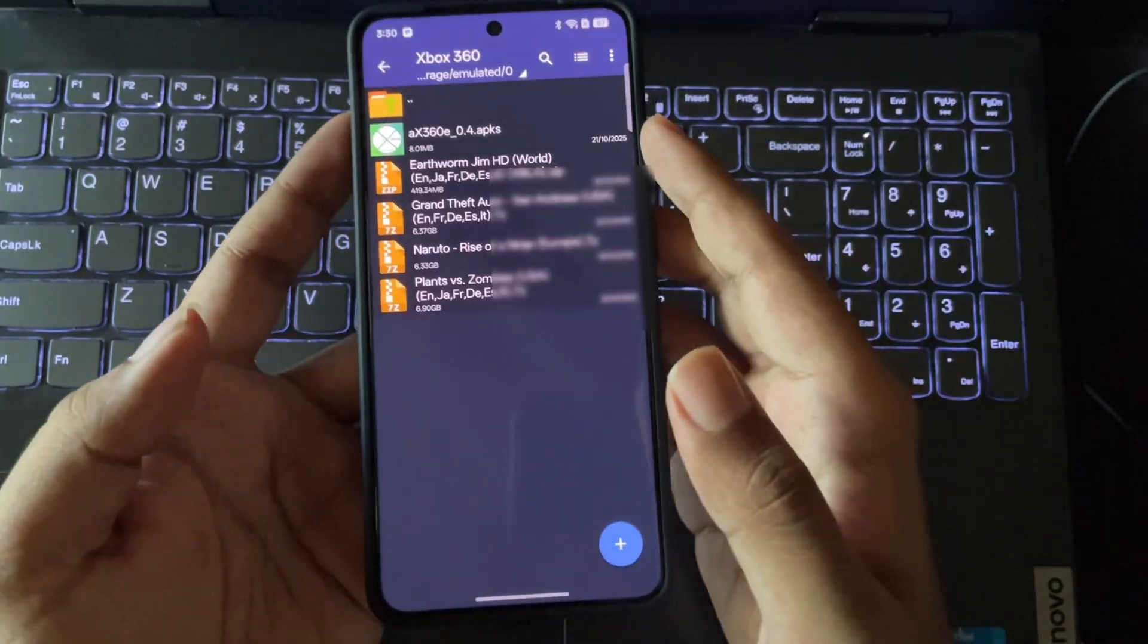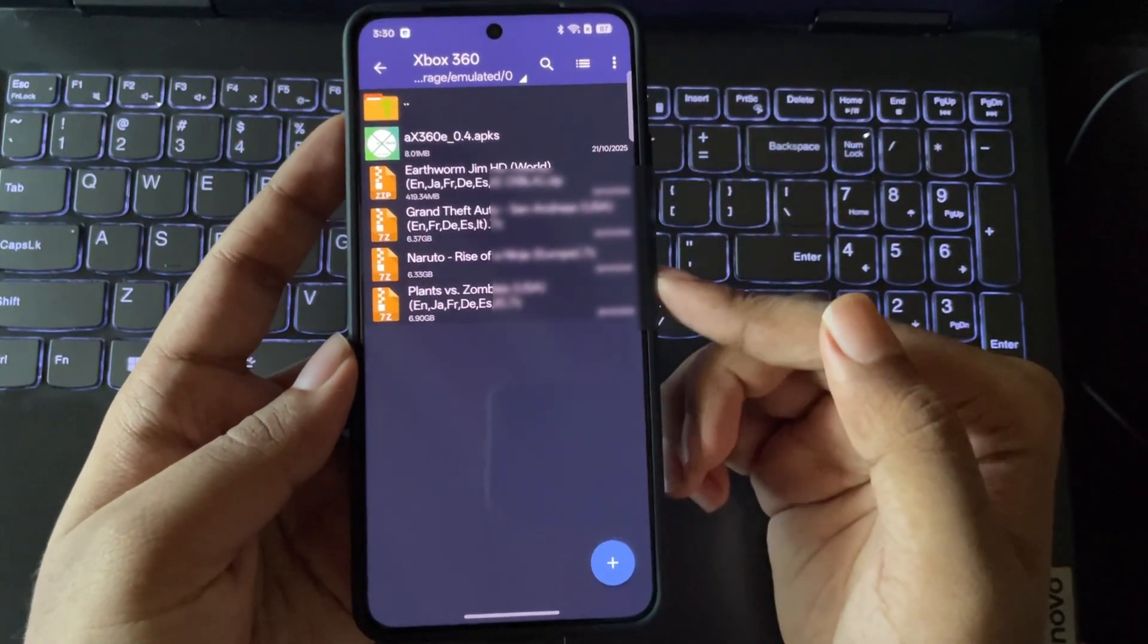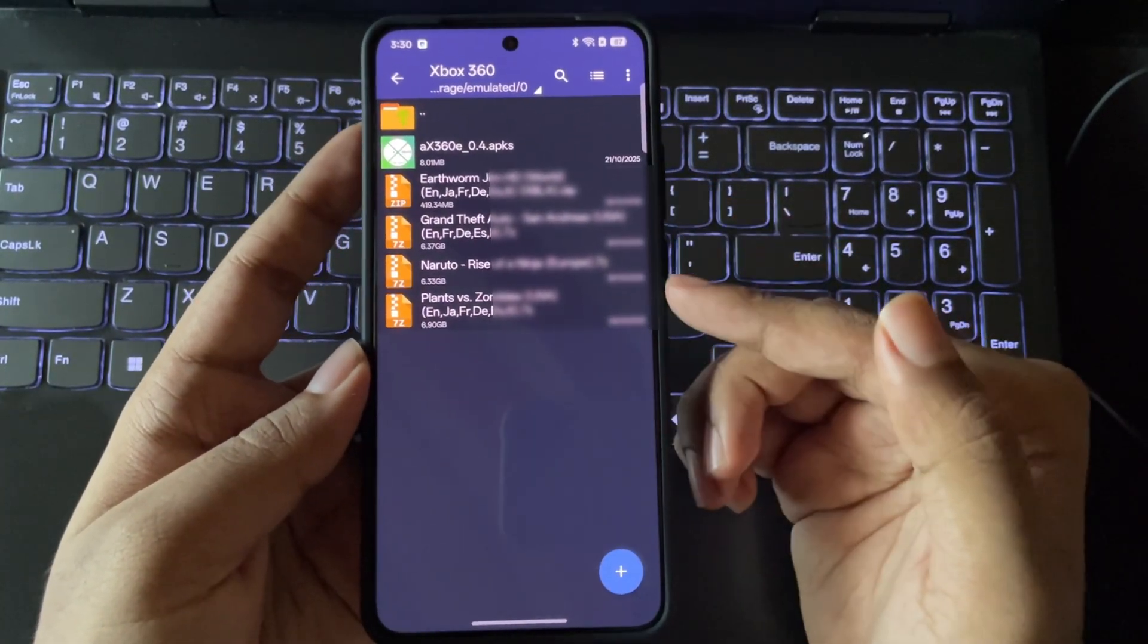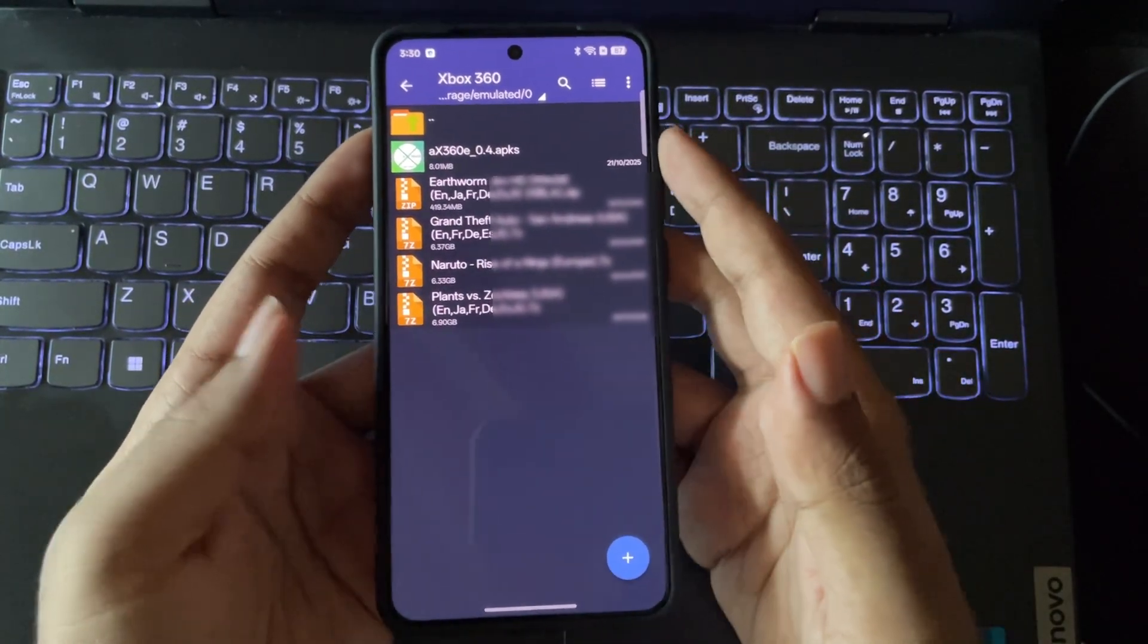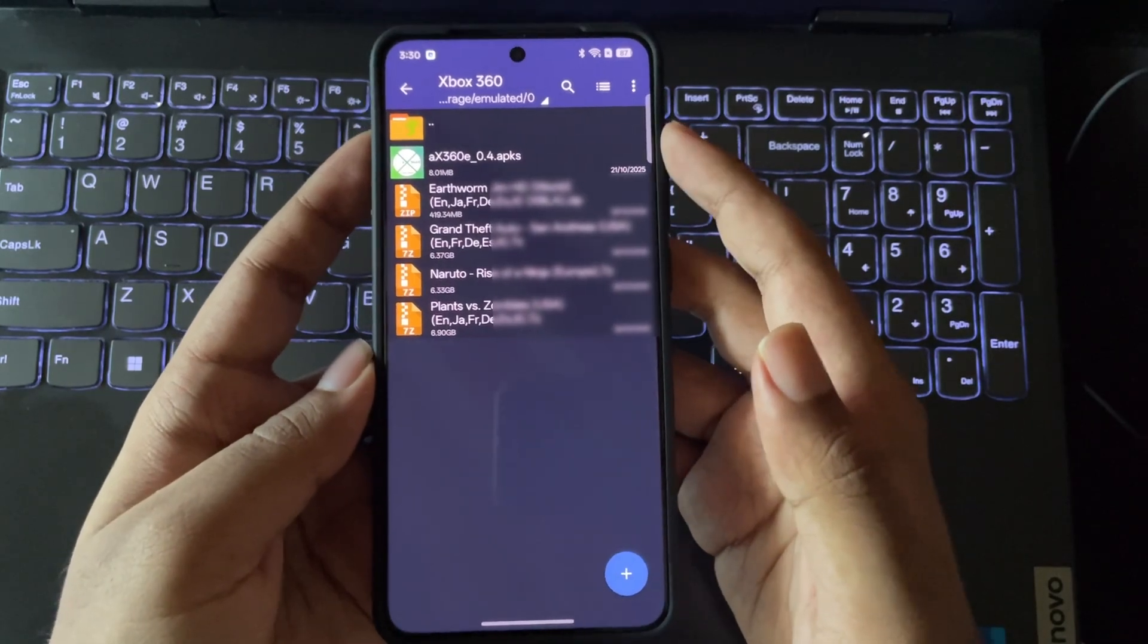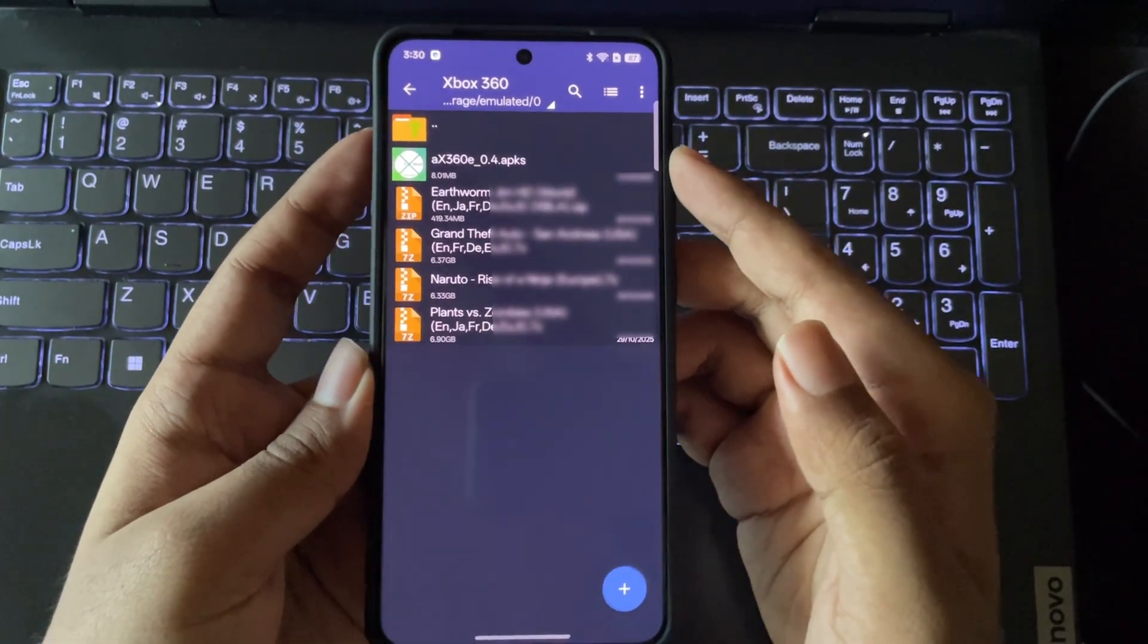The developer just dropped the version 4 beta package. And in today's video, we'll check out how it actually works, the setup, and most importantly, how well it performs on Android.